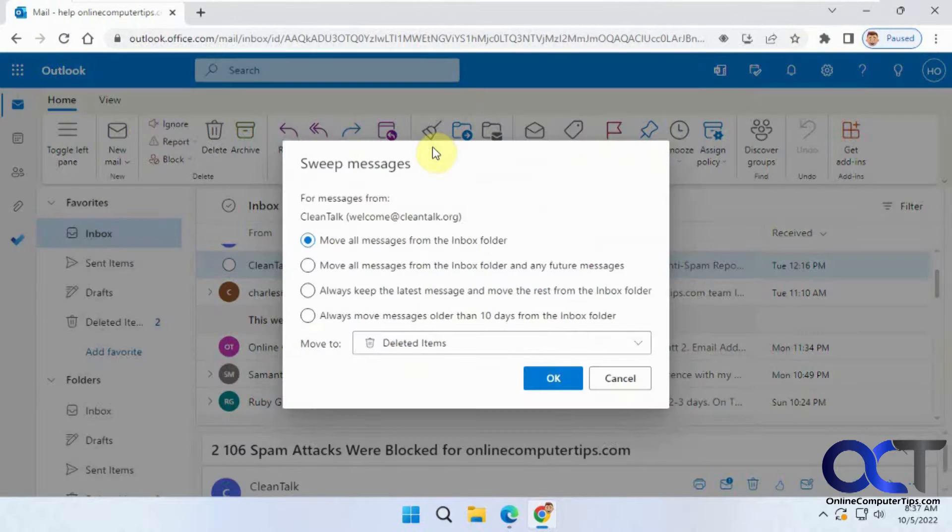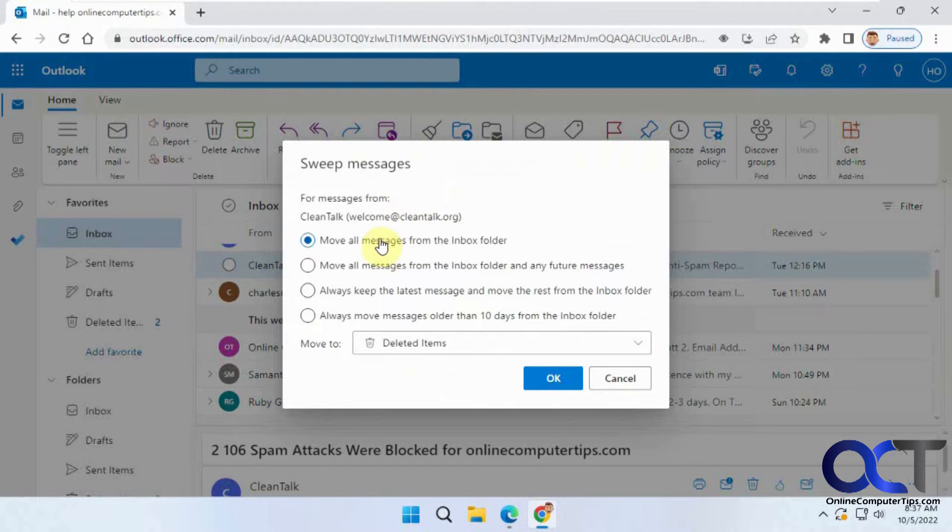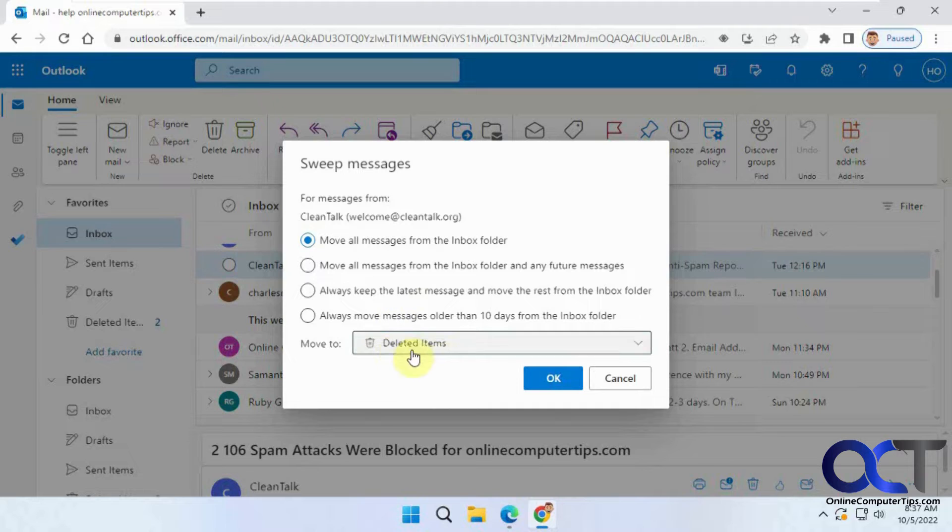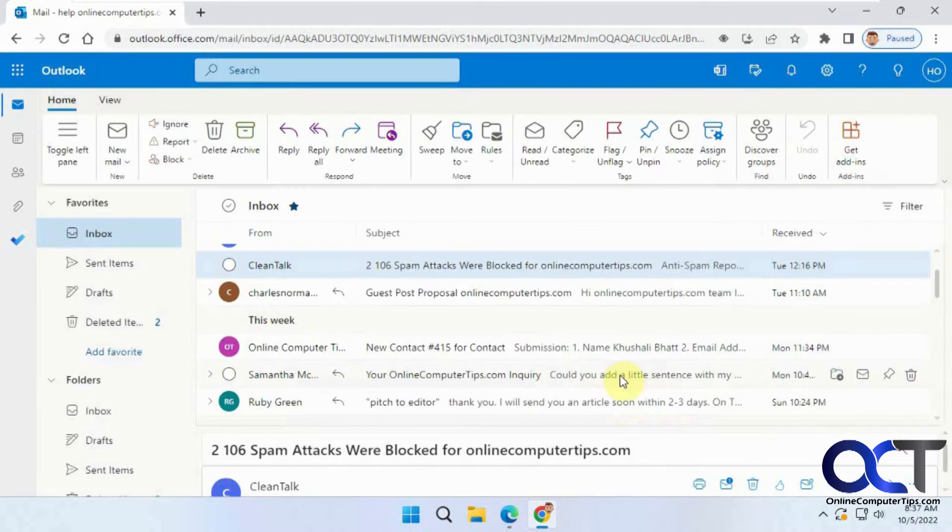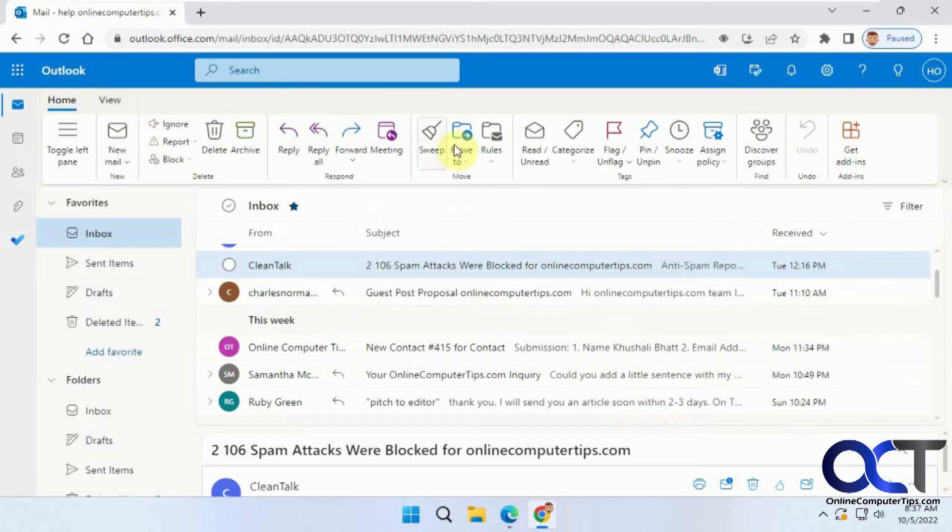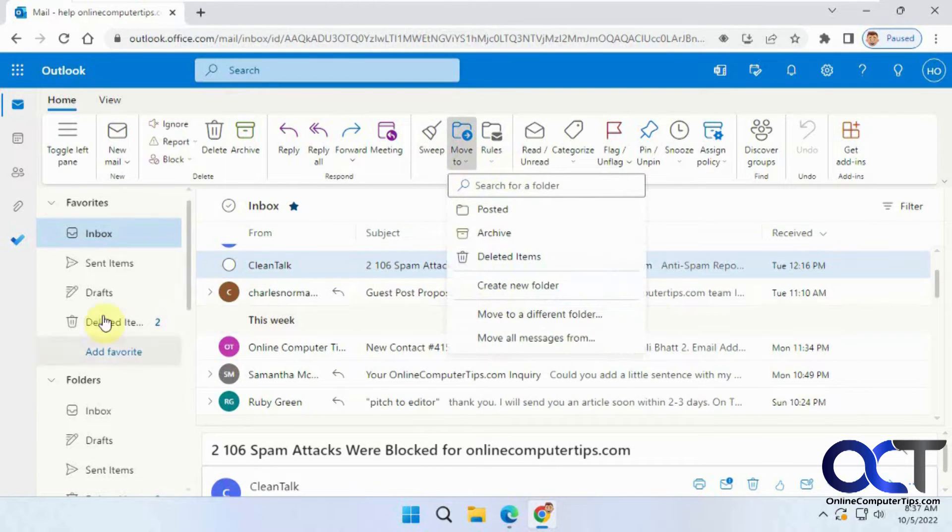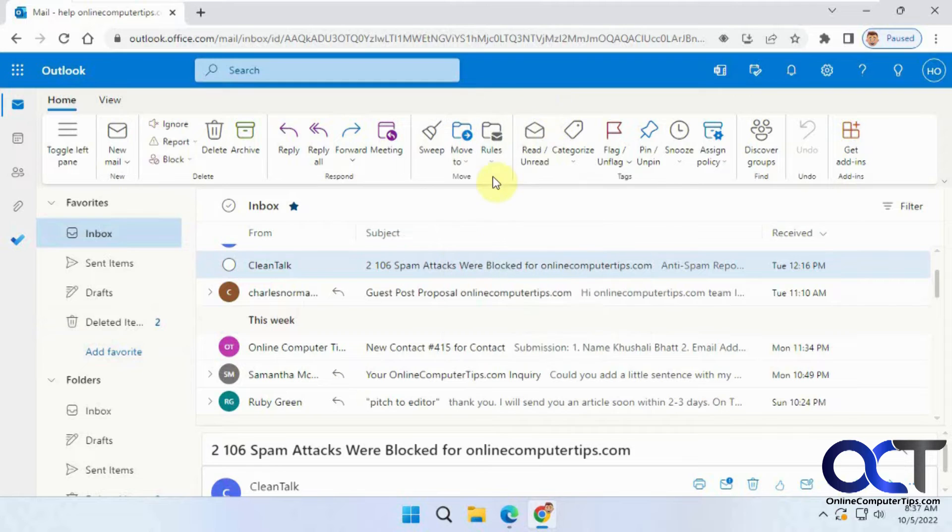The sweep, which is a cleanup feature here, if you want to move all messages from a certain sender, and that kind of thing, based on these rules here. Then you have your move to, if you want to move emails around. Obviously you could drag them and drop them as well and create new folders.